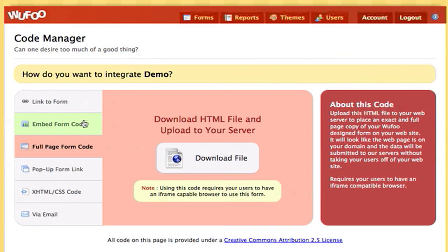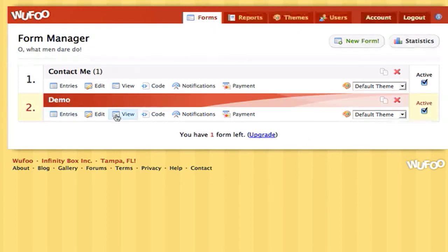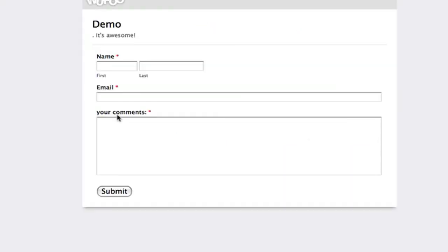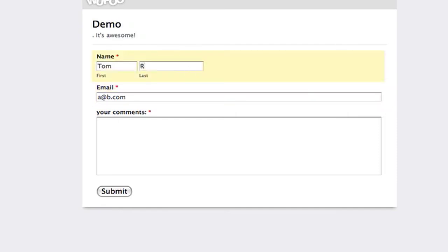So let's preview our form. I can just go to view and it goes to a subdomain. So let's just fill out our form with some super basic info. So I'm just going to say my email address is a@b.com, and I'm just going to say Rogers, and my comment is going to be this sucks.